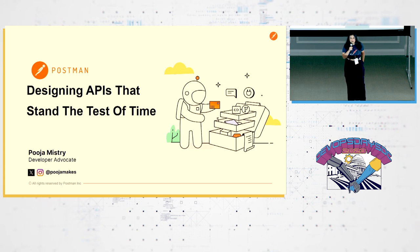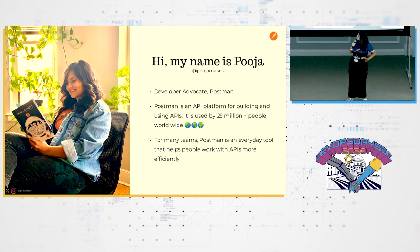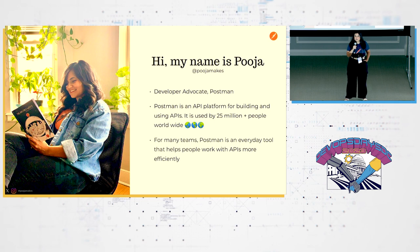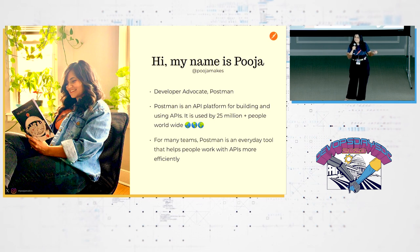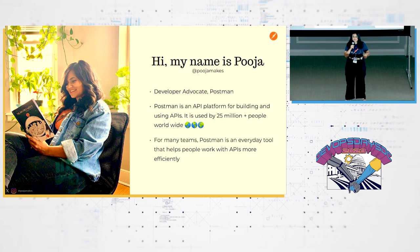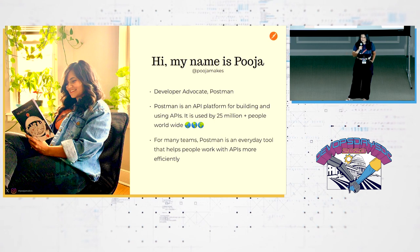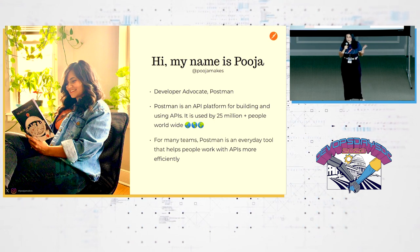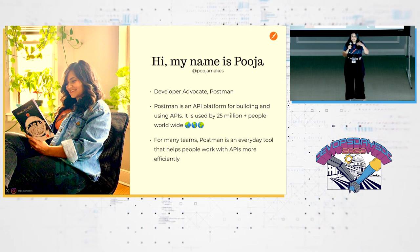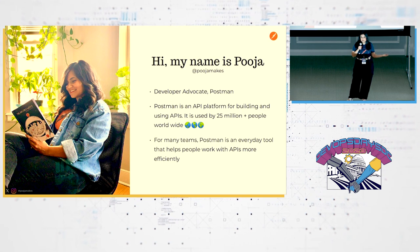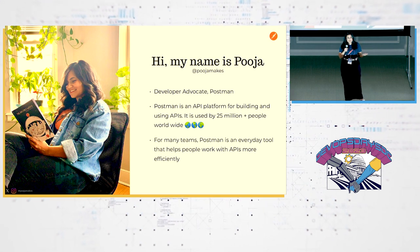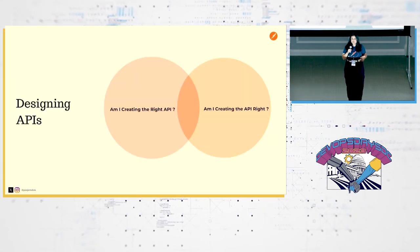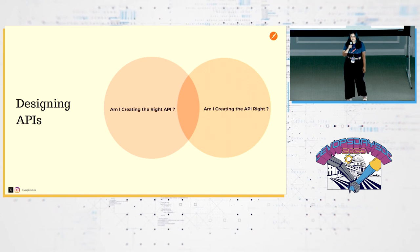So my name is Pooja Mistry, and I am a dev advocate. I used to live in Washington, D.C., like last year. So good to be back. So if you've heard about Postman, it's used by 25 million people worldwide. And for many teams, people use it for a lot of different API-related things.